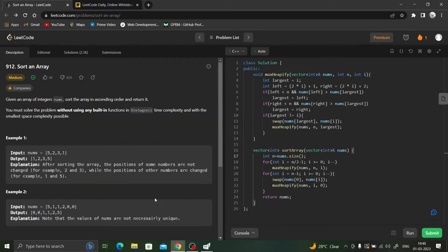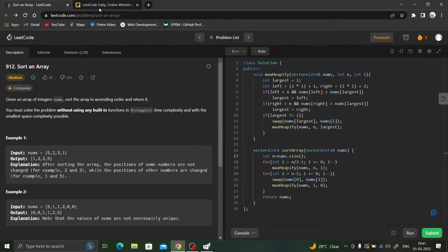Hi everyone, let's start today's daily challenge: sort an array. We have to sort the array in O(n log n) time complexity and with the smallest space complexity possible.